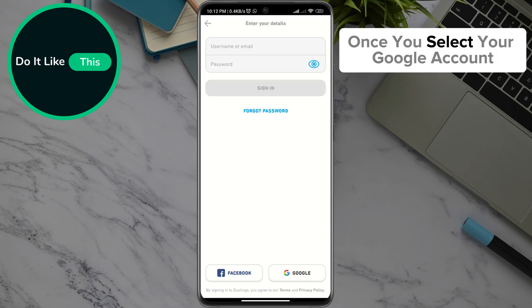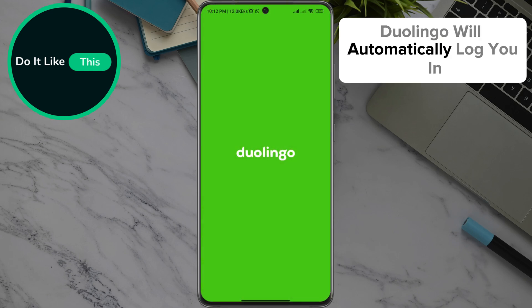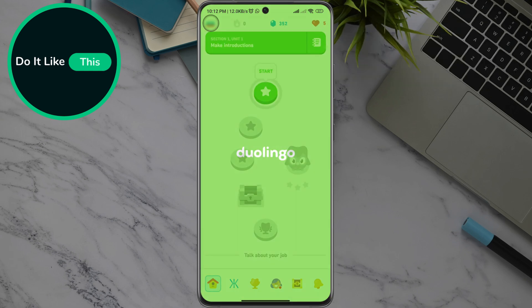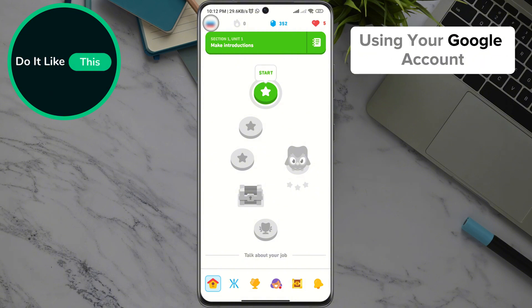Once you select your Google account, Duolingo will automatically log you in. And that's it — you are now logged in to the Duolingo application using your Google account.